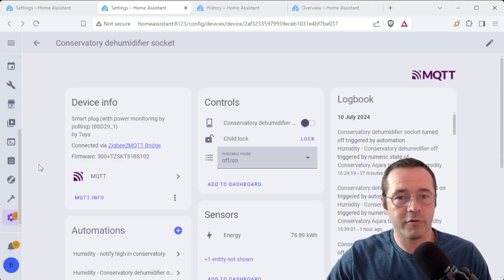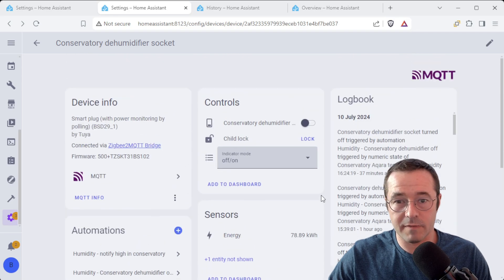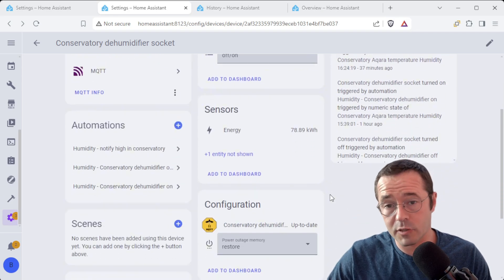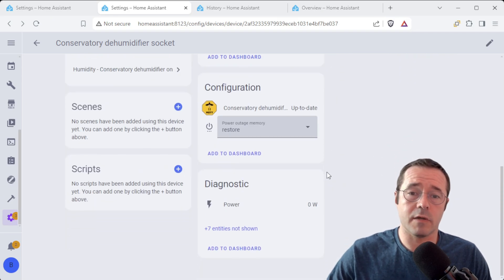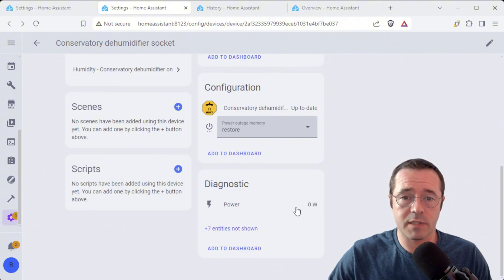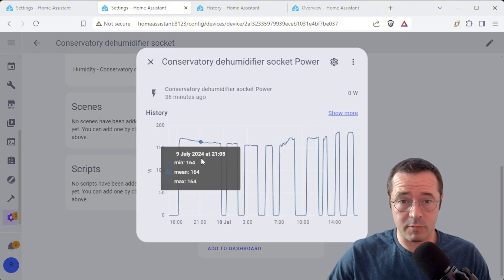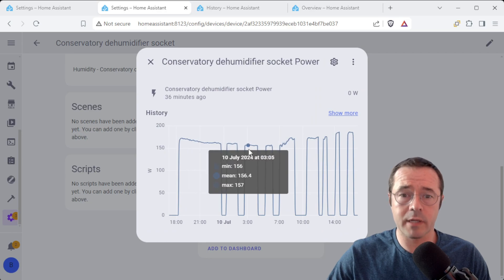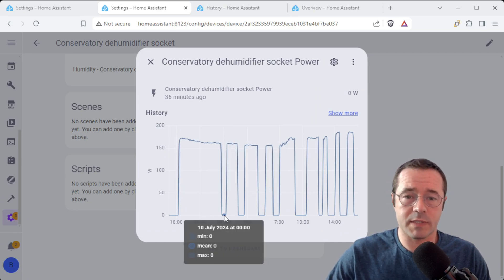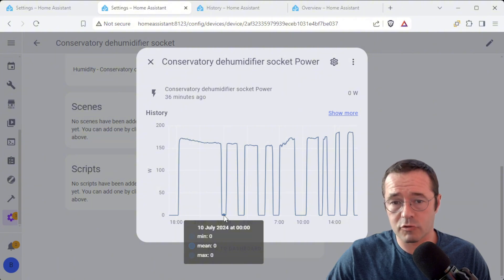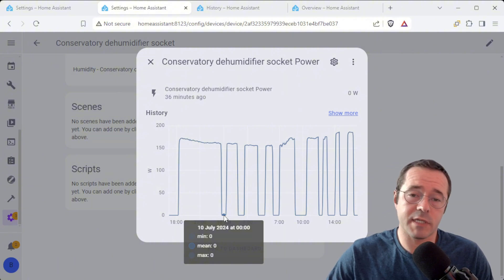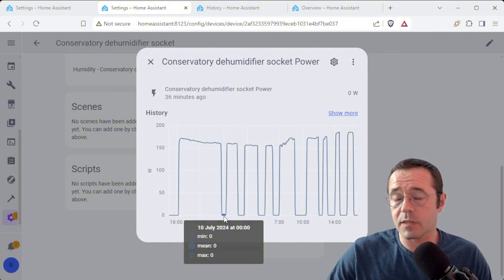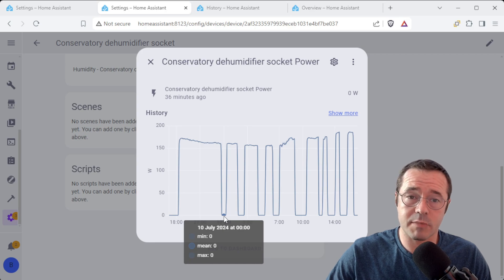Okay here we go over on that tab number two. This is some of the things that you can see from the power socket. So this is what we're using in the automation. You can see there in diagnostics this is how much power it's actively drawing. So down here you can see there's zero watts being drawn here obviously when the dehumidifier is off because the humidity in the conservatory is acceptable.